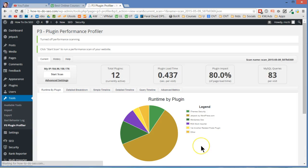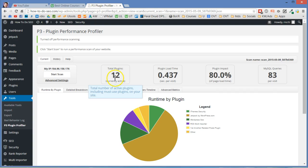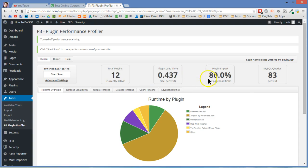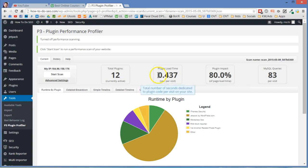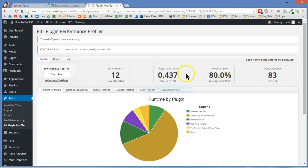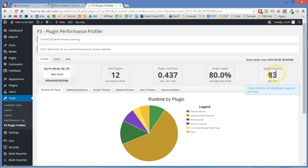Now we can see that my 12 plugins, plugin load time, it's adding 0.4 seconds to every page load that I have. Now that's not terrible, that's not terrible at all. That's okay. Plugin impact 80% of load time. Sounds a little worse when you think of it that way. So if my page loads in a second, a bunch of that time is taken up by plugins loading. And there's 83 MySQL queries.